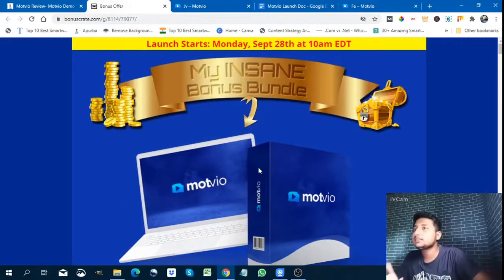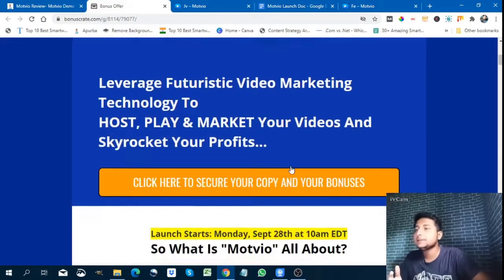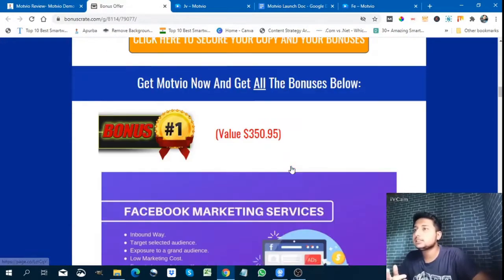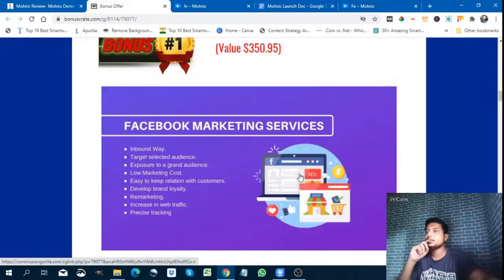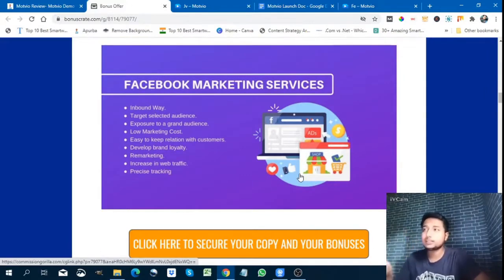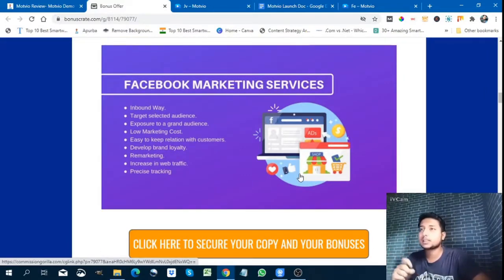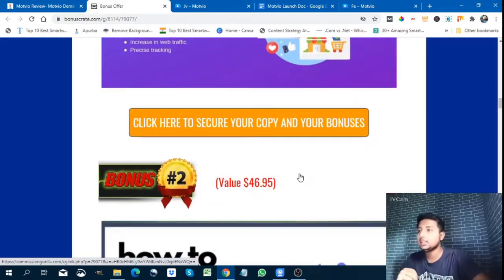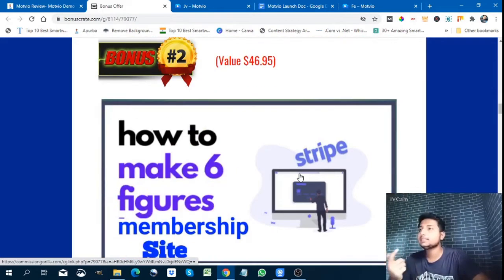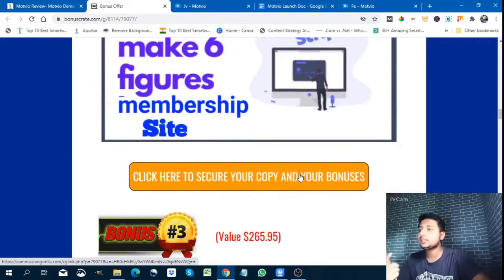So let's see the bonuses first. The first bonus is Facebook marketing — you will learn how to do Facebook marketing, how to run Facebook ads, and how to get leads from Facebook ads. Next is how to make a six-figure membership site.